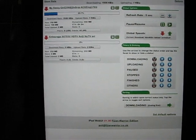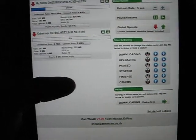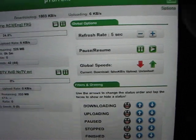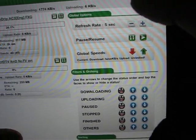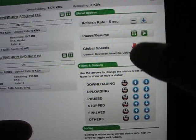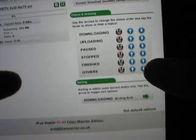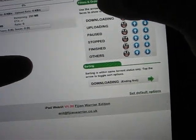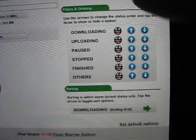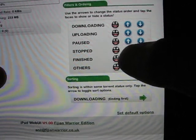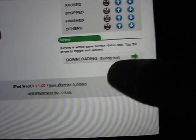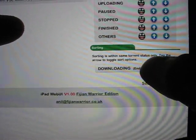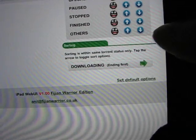With the options here, we have various options. We have a refresh rate, pause and resume, and global speeds. We can do filtering and ordering here on this panel. And we can also sort our torrents here in any particular order.